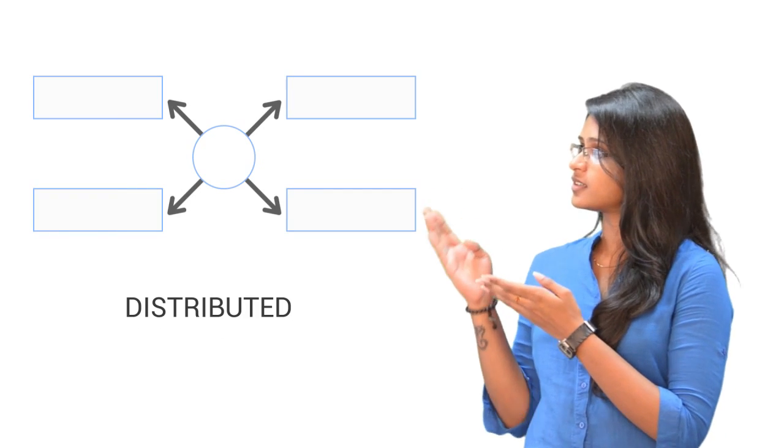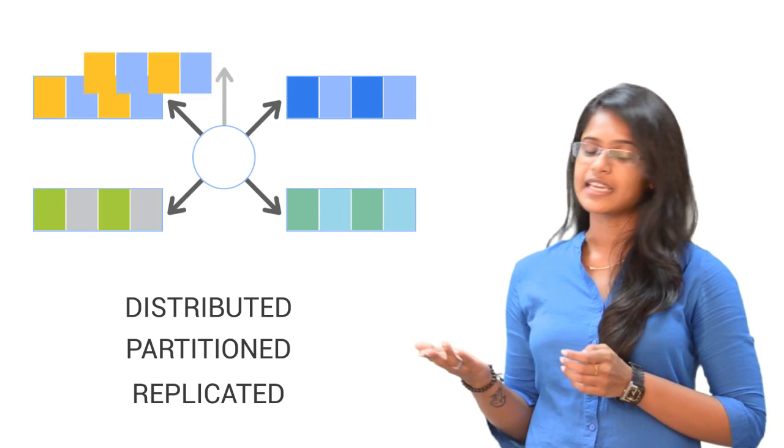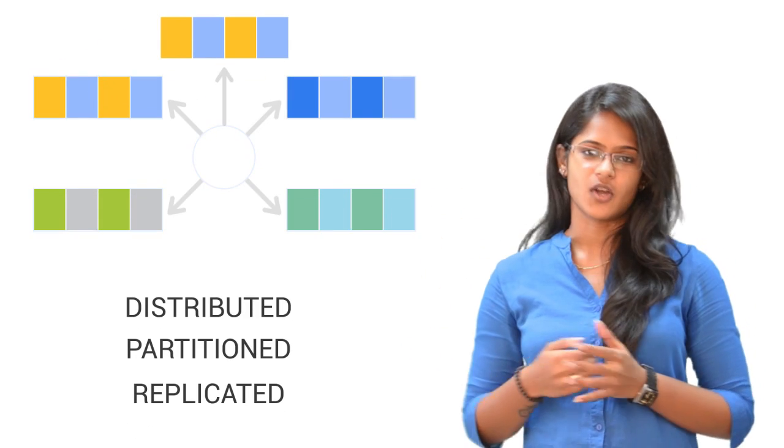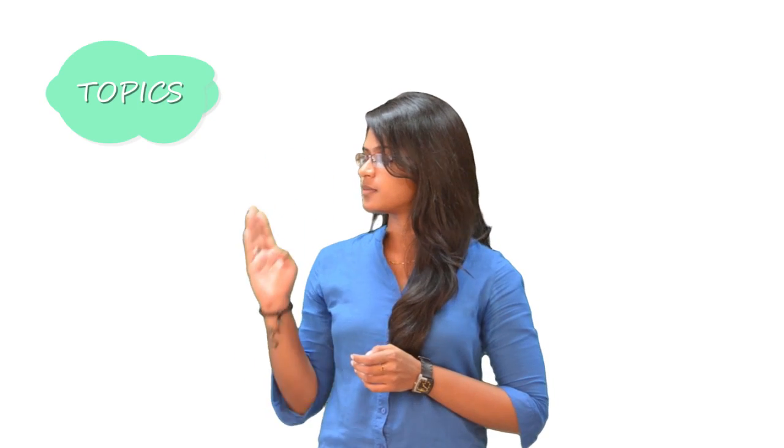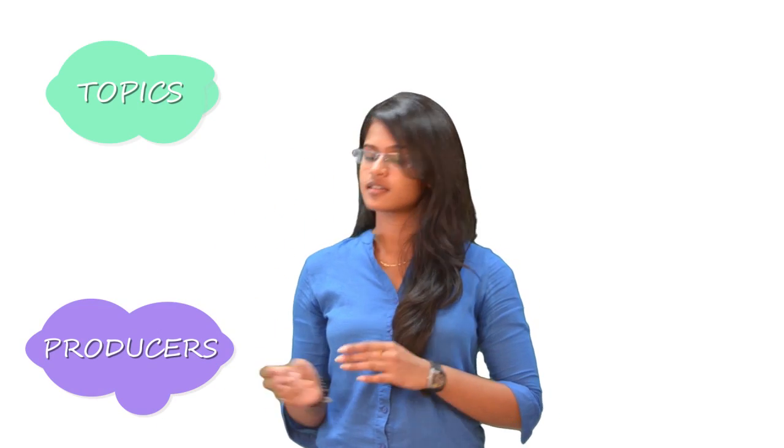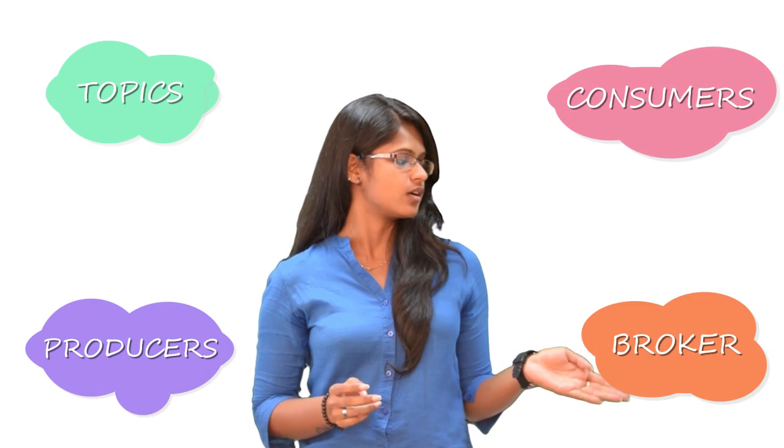Kafka is a distributed, partitioned, replicated commit log service. Before we go any further, there are a few basic terminologies that we need to be aware of: Topics, Producers, Consumers, and Broker.